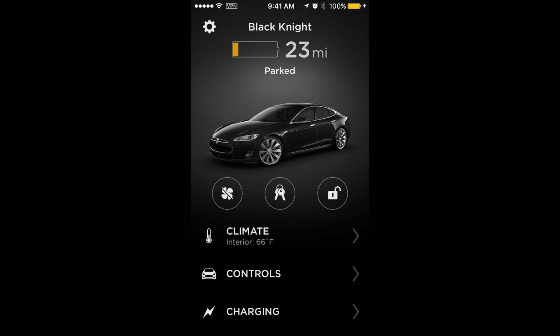Hey, what's going on Tesla friends. In this video I want to take you through the brand new version of the Tesla mobile app — it's version 3.0. If you're familiar with the previous version, you'll be able to tell right off the bat that this is a whole new user interface. It looks completely different, it's much cleaner, much more modern looking. I like the direction they're going with the design.